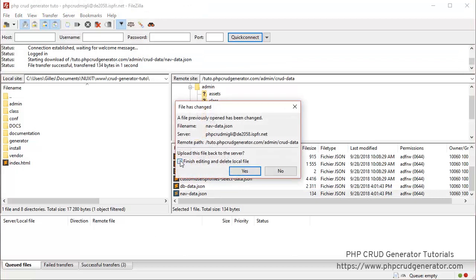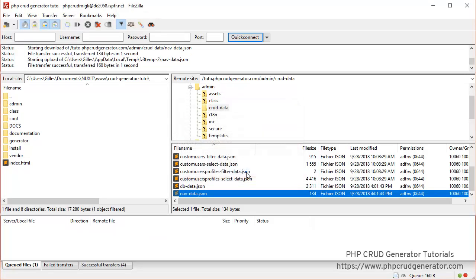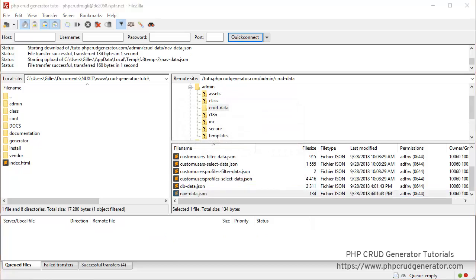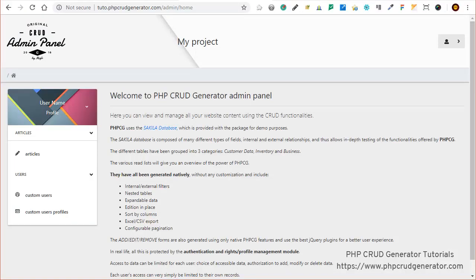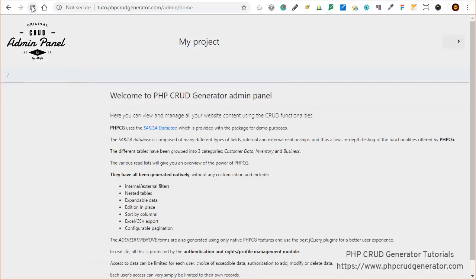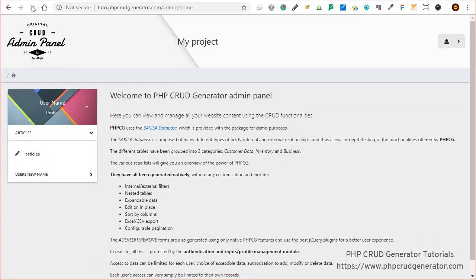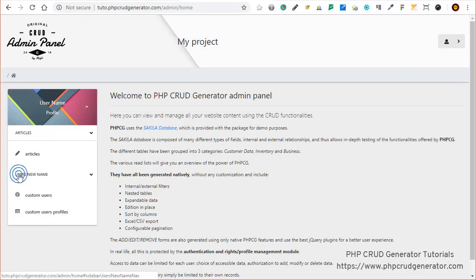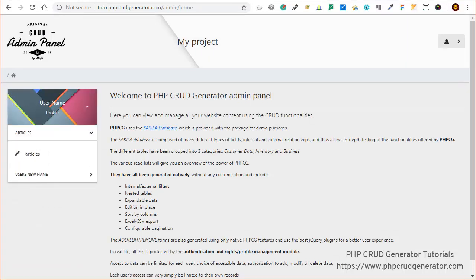Now let's check to see if we can see the changes on the admin panel. We refresh it and there we go - 'Users New Name' as you can see. That's perfect.